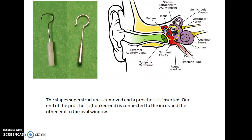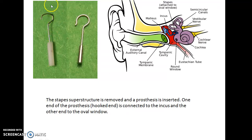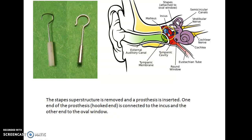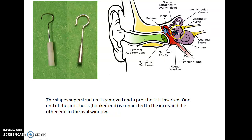The curved hooked end of the prosthesis is connected to the incus, and the other end is connected to the oval window in order to correct the conductive deafness. By placing the hooked end at the incus and the other end at the oval window, the conductive system of the ear is restored, thereby allowing sound waves to be conducted to the inner ear.